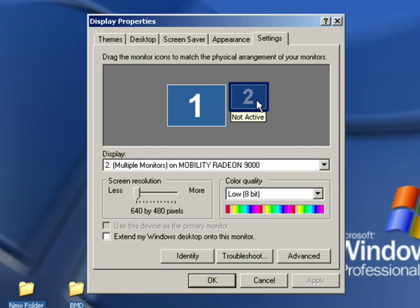Now when I click on that monitor, you'll see one of the options here is extend my Windows desktop onto this monitor. So right now it's showing exactly what is being seen on my built-in laptop monitor.